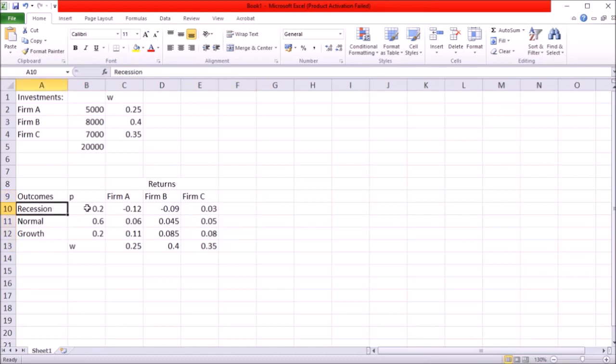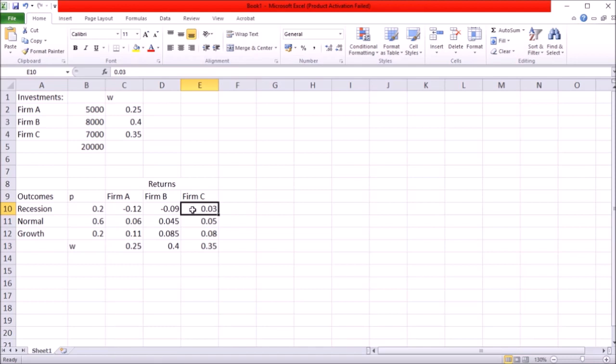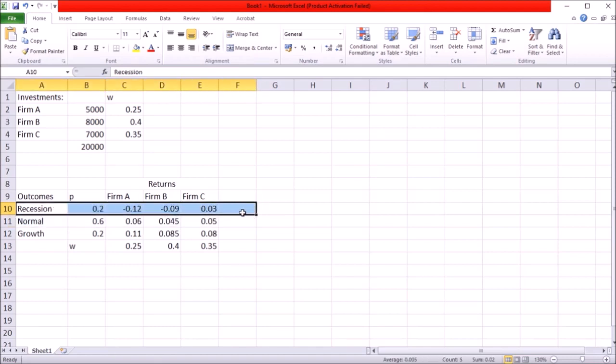So if recession occurs for example 25% of my investments is going to give me negative 12% return, 40% of my investments is going to give me negative 9% return and 35% of my investment is going to give me 3% return. Based on this I can calculate what's my expected return if recession actually takes place.